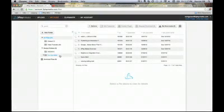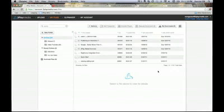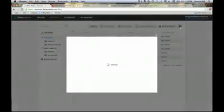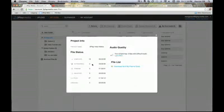One last tool that might be useful is Project Info — the 'I' icon in the top right corner. It brings up information about your entire project: an overview of all your file statuses, any files with difficult audio, and the option to download a list of all your files for Excel.